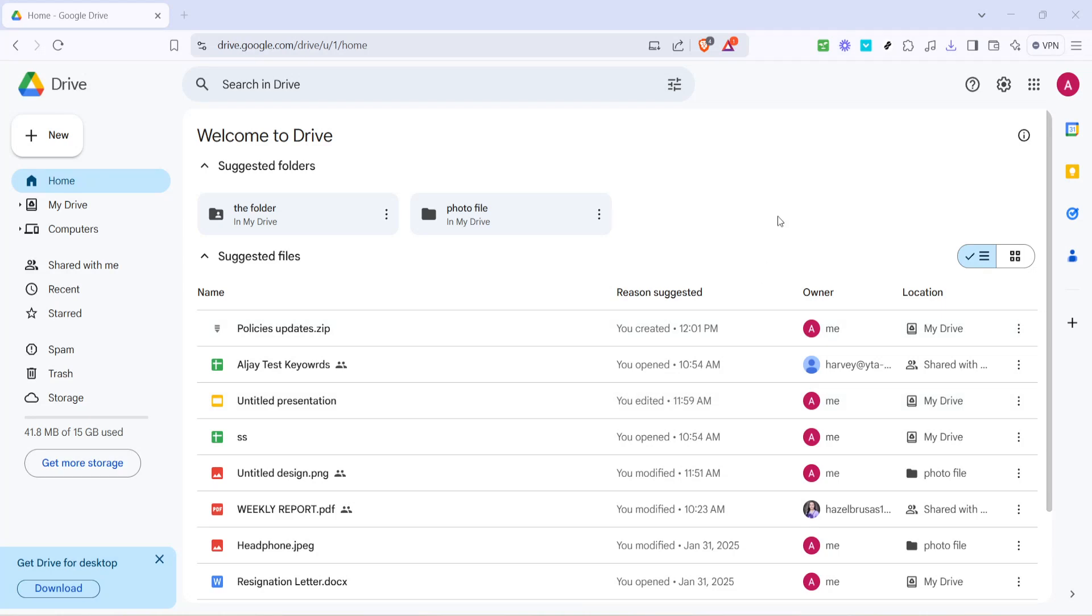In today's video, I'm going to teach you how to allow others to upload files to your Google Drive step by step. Have you ever needed someone else to share files directly into your Google Drive but weren't sure how to set it up? Well, you're in luck because today I'll make it easy and seamless for you.